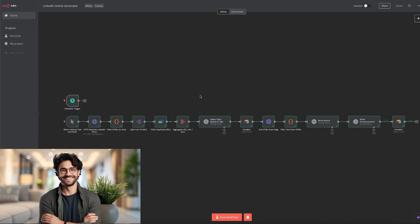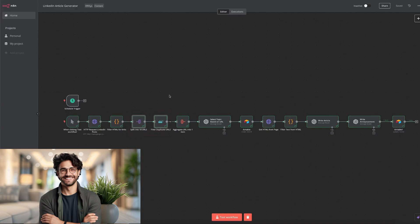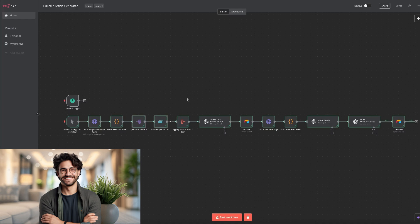Then we ensure there are no duplicates using a very clever node setup you can see over here. This setup can remember up to 10,000 links from previous runs. Finally, we combine all unique URLs back into one item. Next, we bring ChatGPT into the mix. Using a carefully crafted prompt, it selects the most relevant articles for our audience.